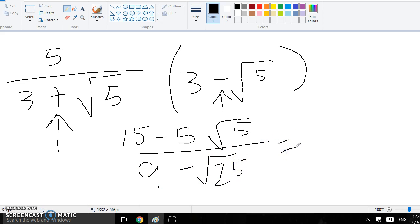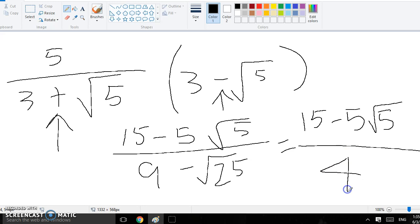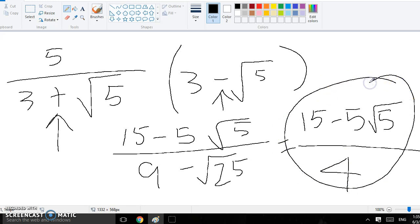The top would stay, and you cannot simplify the top. You cannot subtract the 5 from the 15, because the 5 is with the square root of 5, so don't do that. But you can do the bottom, so it would be 9 minus 5, and that would be 4, and this would be your final answer because you can't simplify it anymore.